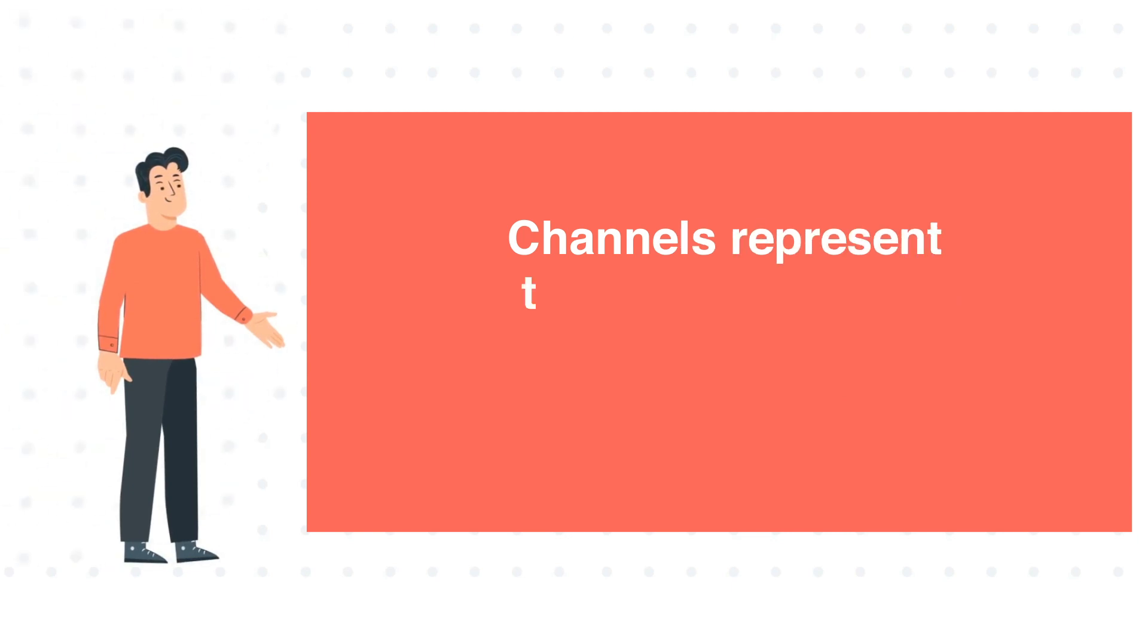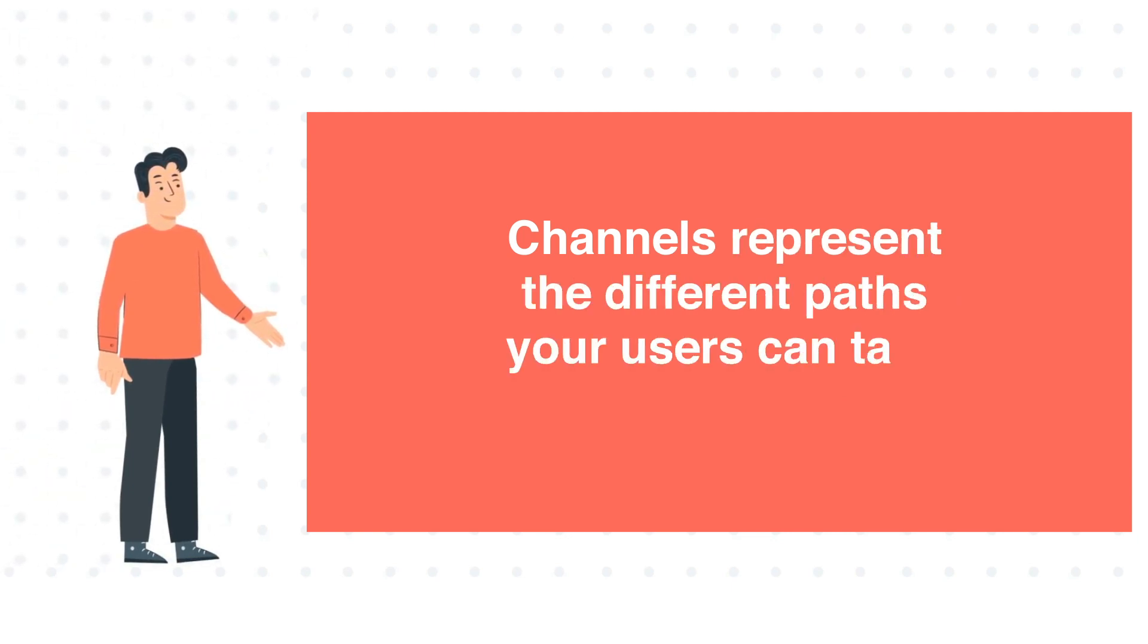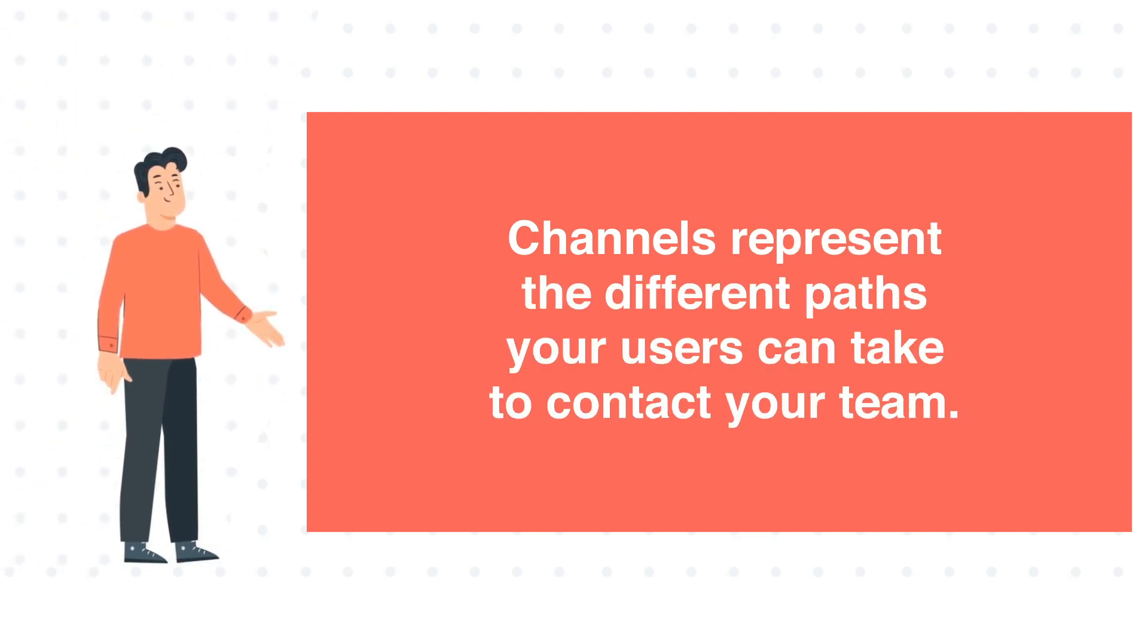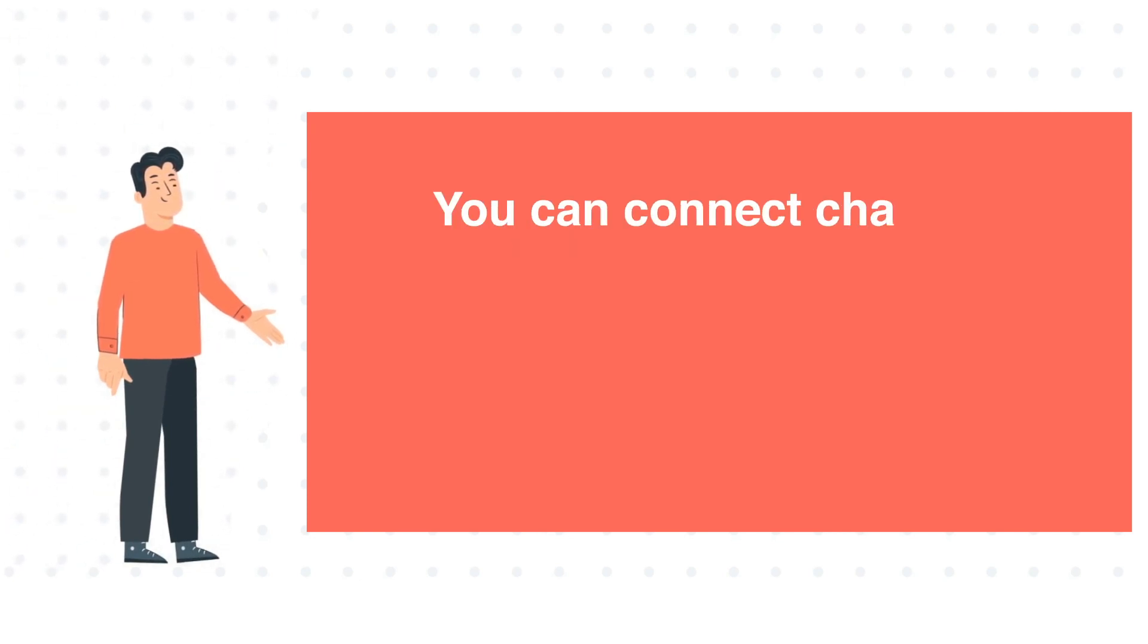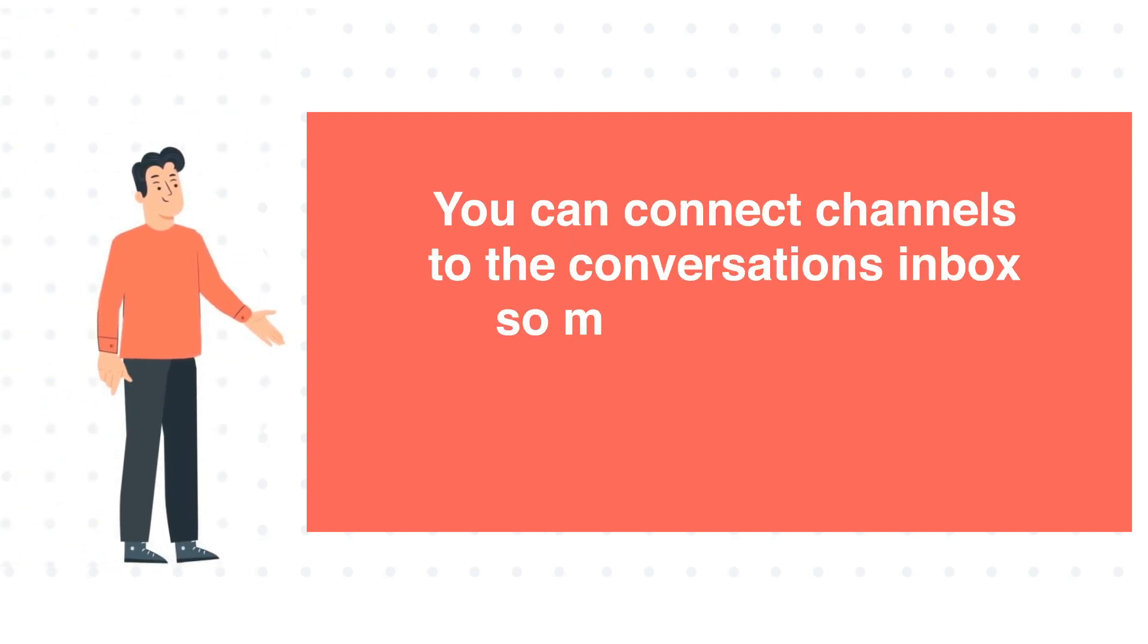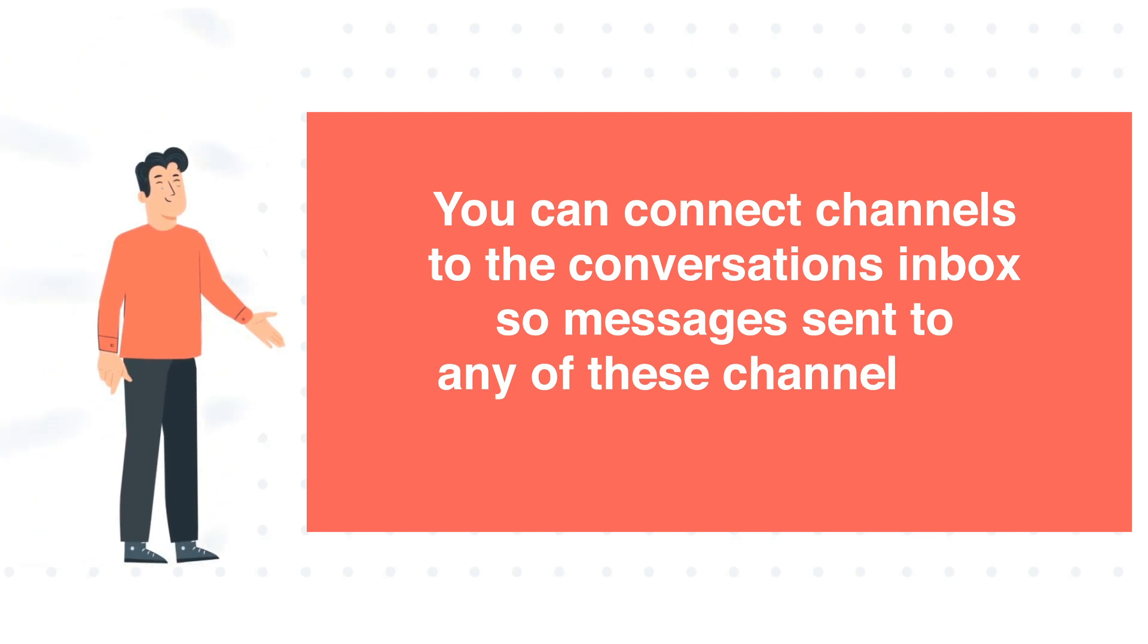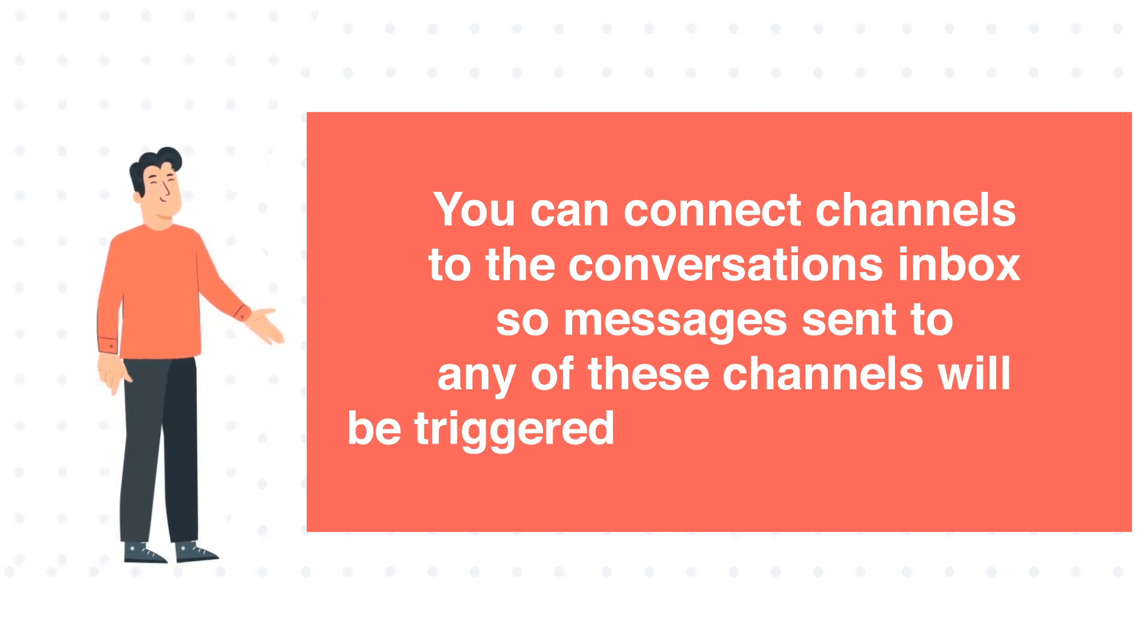Channels represent the different paths your users can take to contact your team. You can connect the channel to the Conversations Inbox, so messages sent to any of these channels will be triggered together in the inbox.